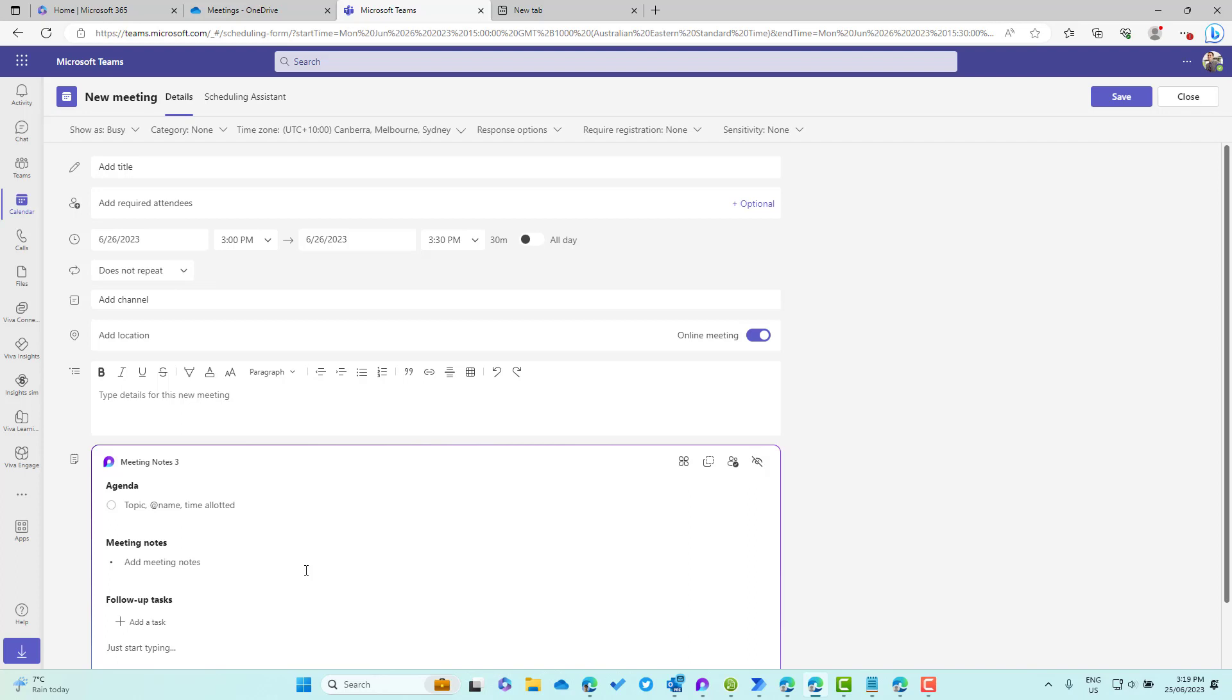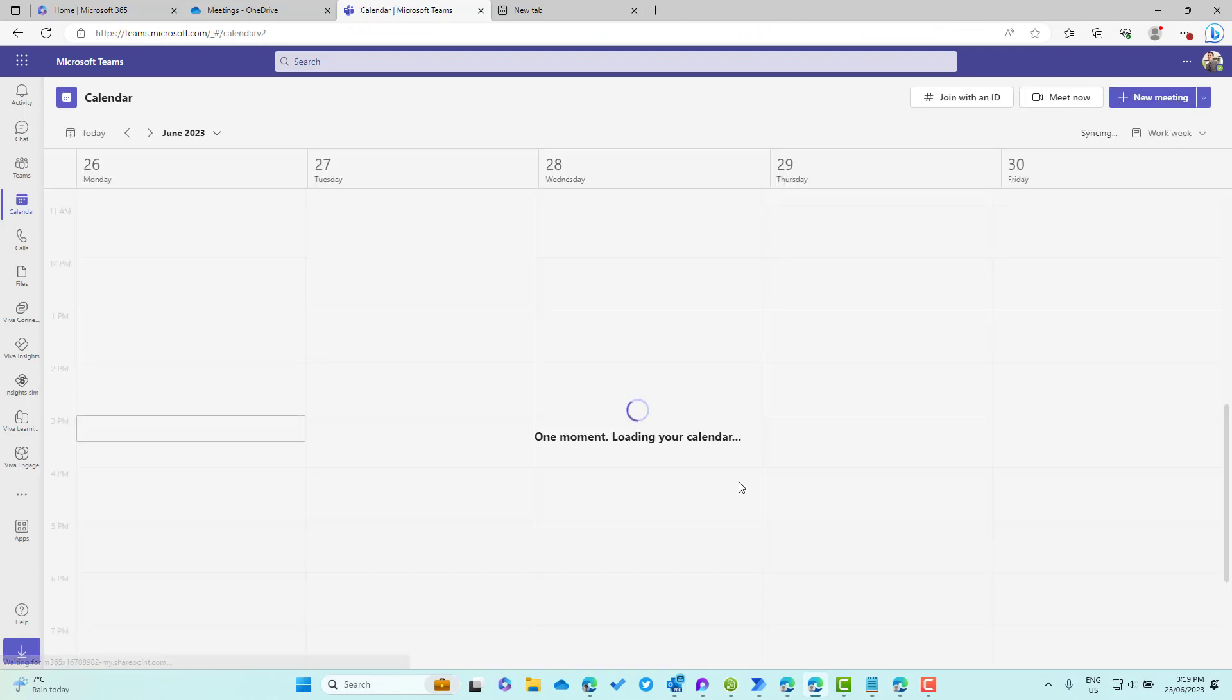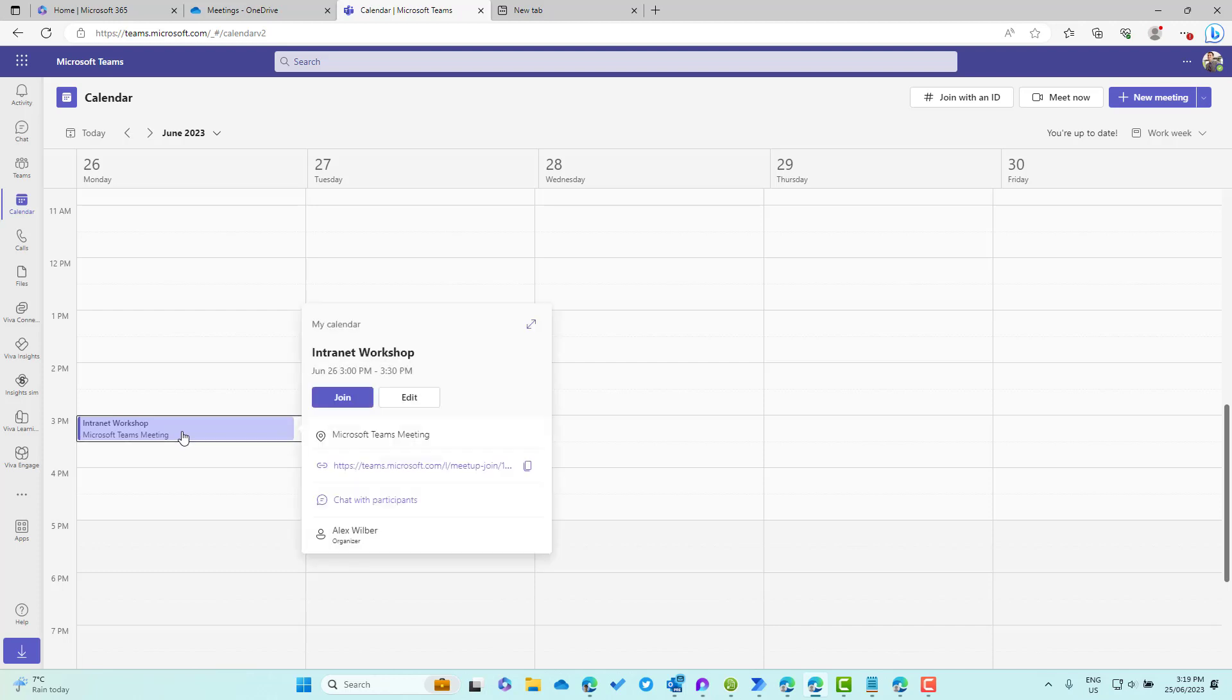Now we've created this meeting notes three Loop component. If we give this meeting a title, let's call this Intranet Workshop and we'll schedule this for Monday 3 p.m. to 3:30. We'll then save that, that's now been created in my calendar.